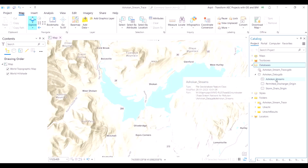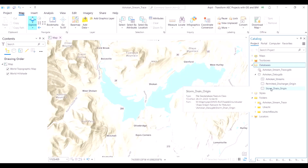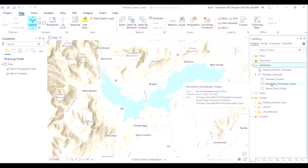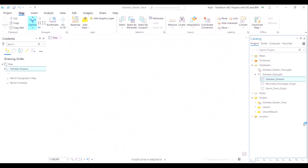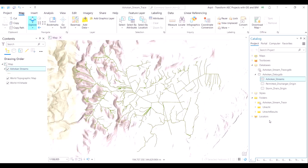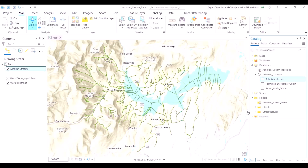It is with this intention that this particular reservoir was artificially constructed in the early 1900s. In our geodatabase there are three particular files: the Ashokan_stream file, the permitted discharge origin, and the storm drain files. I will explain them one by one.